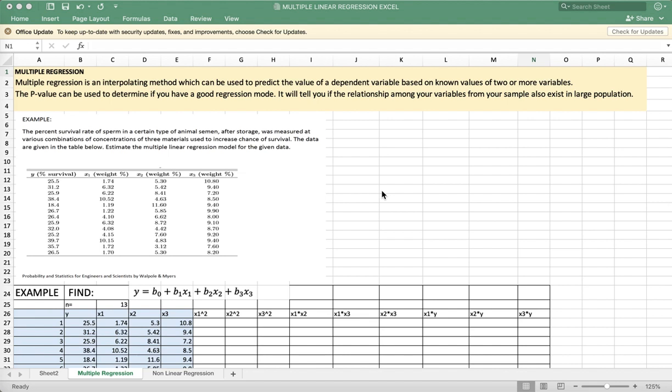The p-value can be used to determine if you have a good regression model, meaning it determines if the relationship among your variables from your sample also exists in large population.